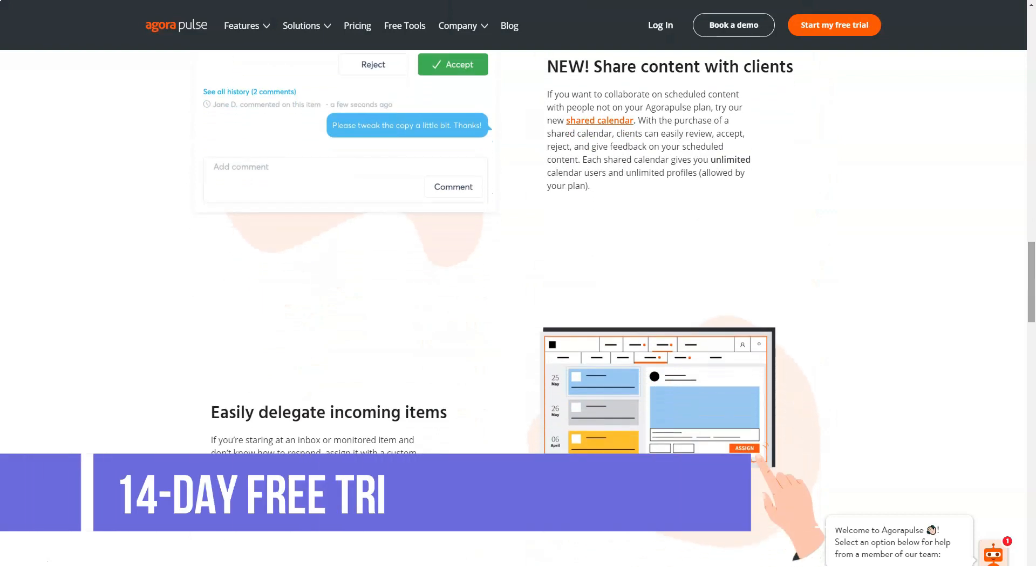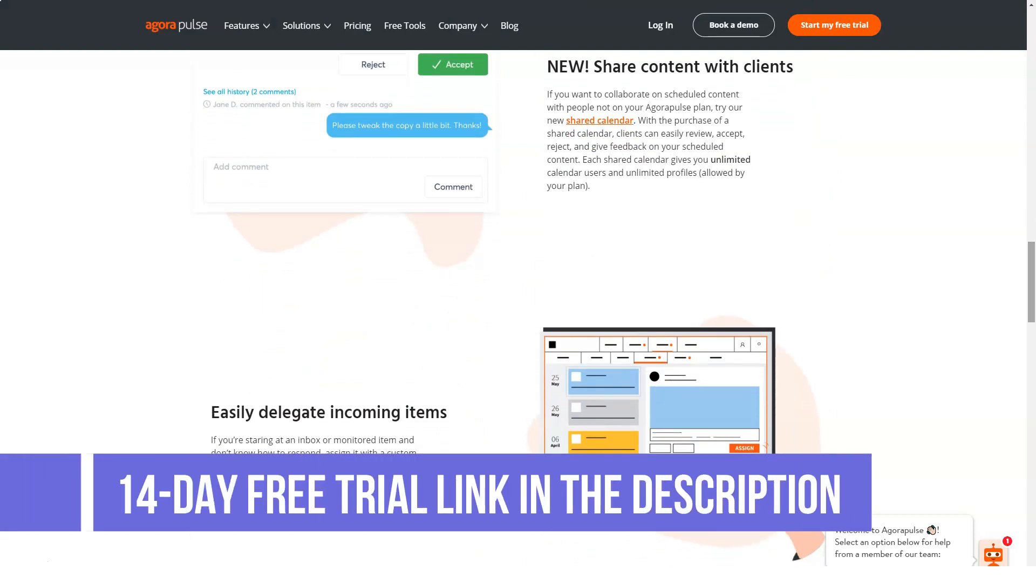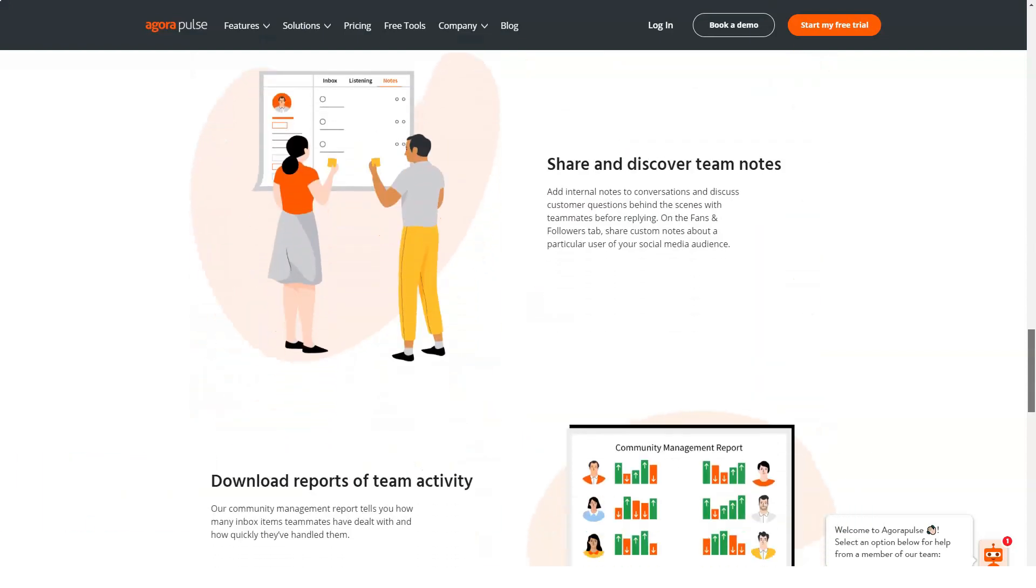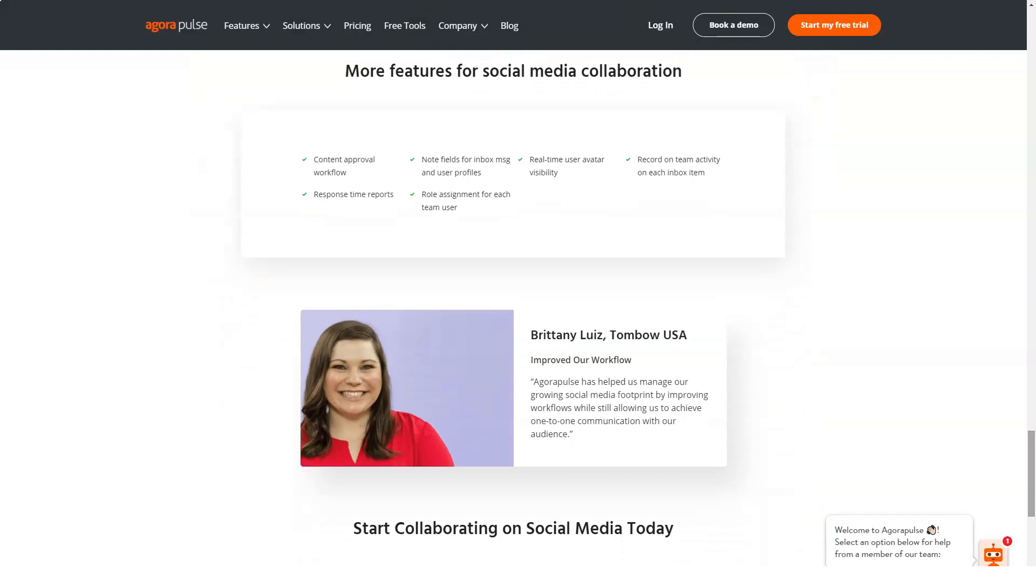Publish your content with AgriPulse: AgriPulse's second flagship feature is publishing your content from the platform. Similar to Hootsuite, it allows you to create, manage, schedule, and publish your content on the following platforms from a single dashboard: Facebook, Twitter, Instagram, and YouTube.